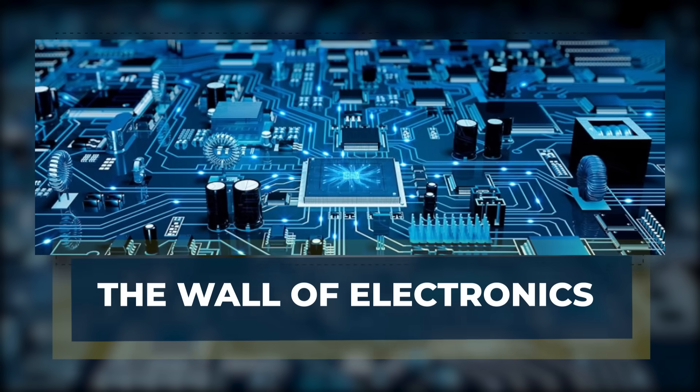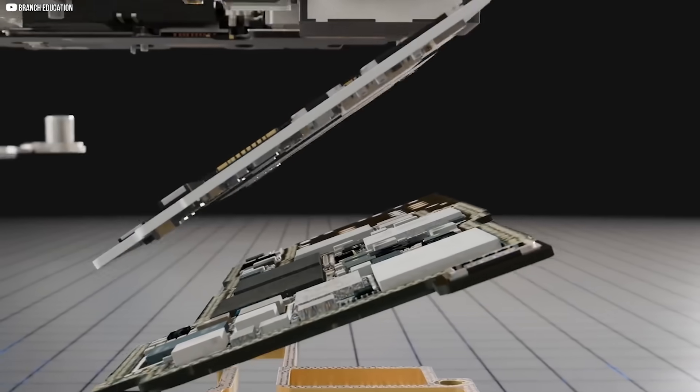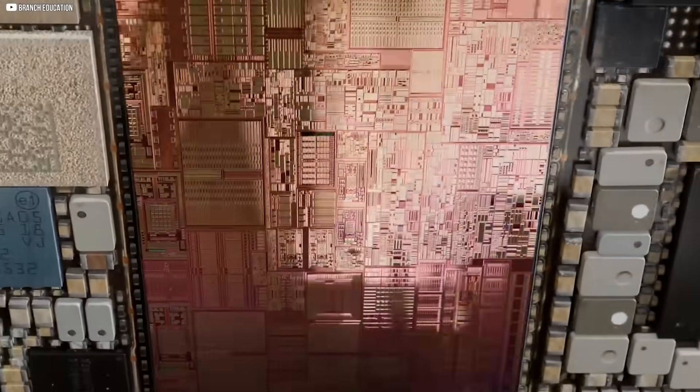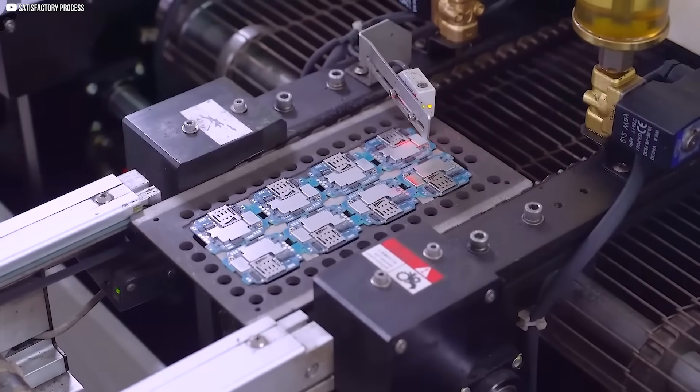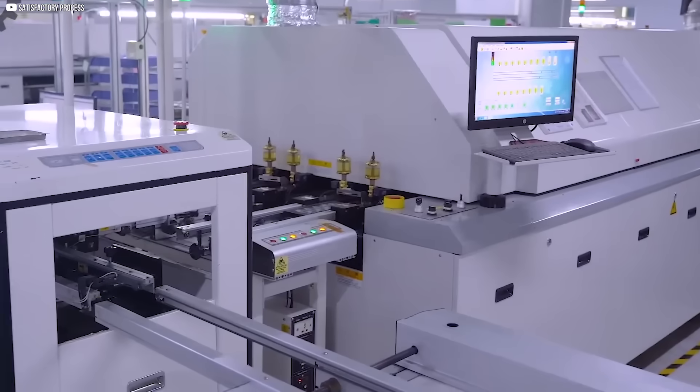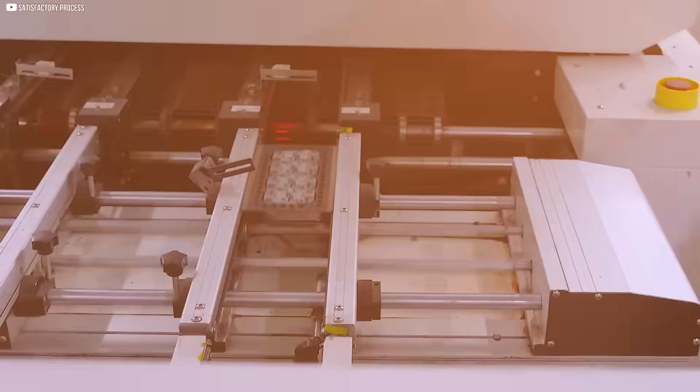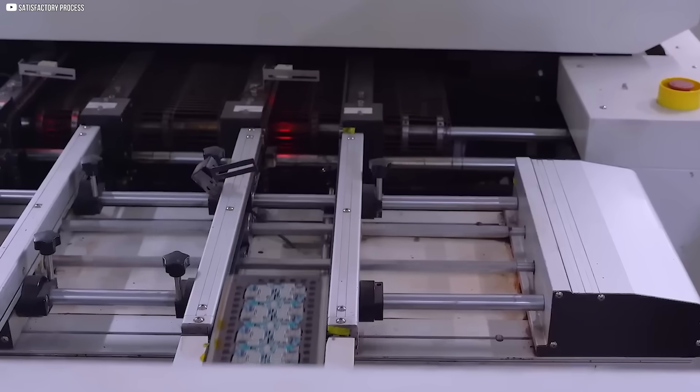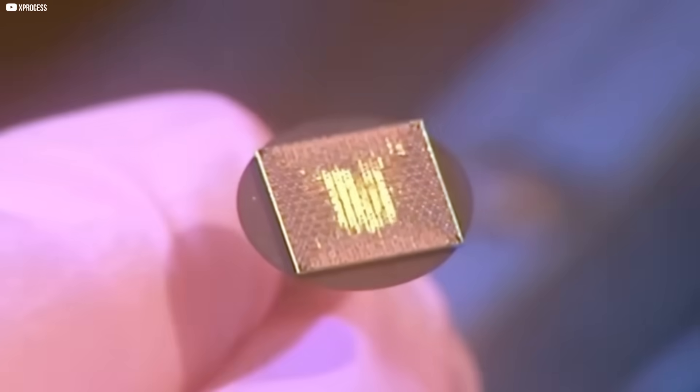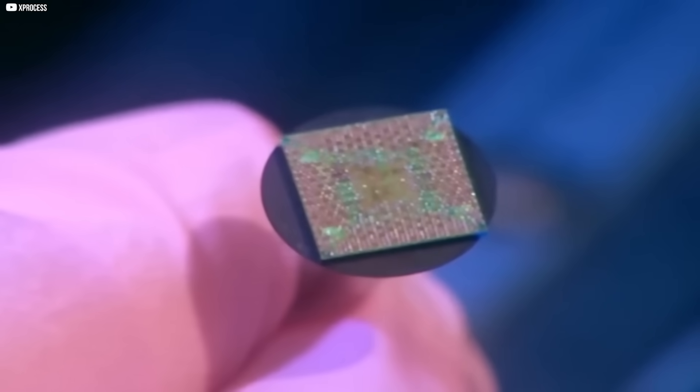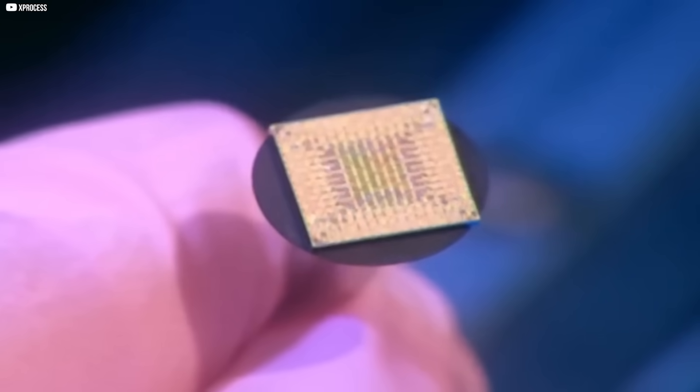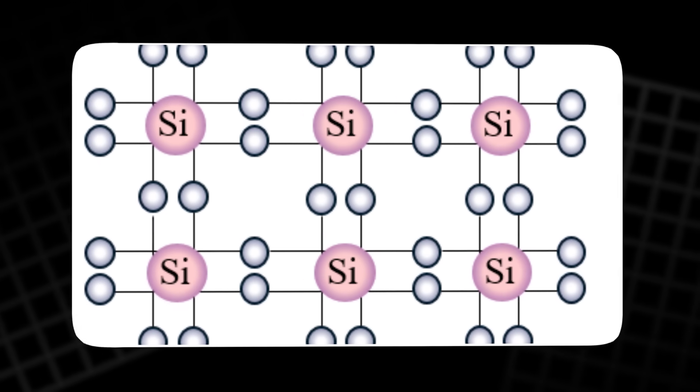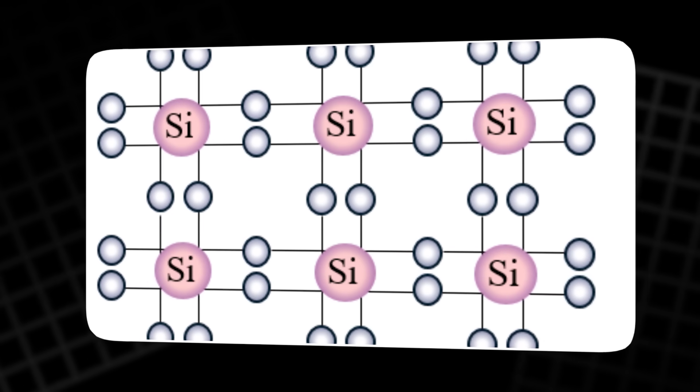For half a century, progress in computing has meant one thing: making transistors smaller. Each year, billions more were crammed onto tiny chips, pushing machines to run faster, cheaper, and more powerful. But now, the transistor has reached a boundary it cannot escape. It is only a few atoms wide, and physics itself is beginning to resist.